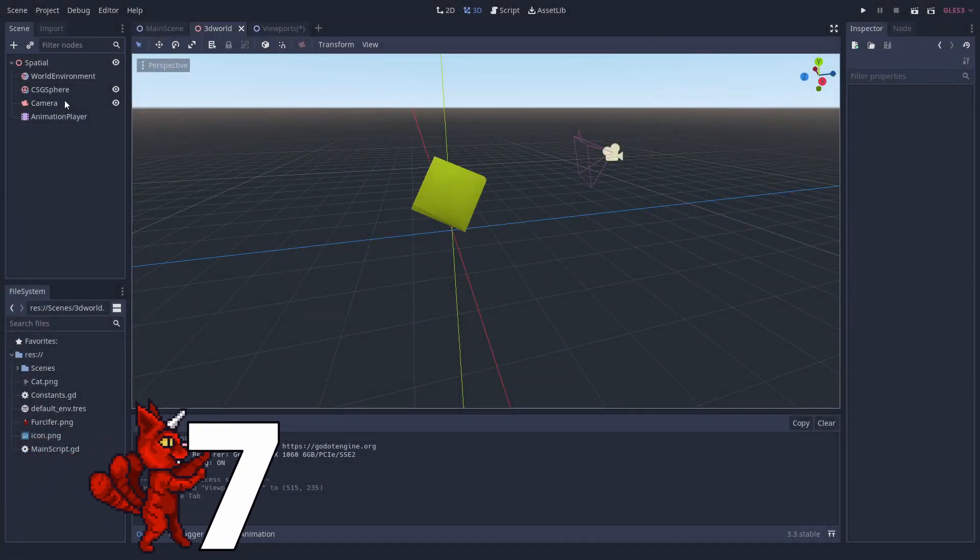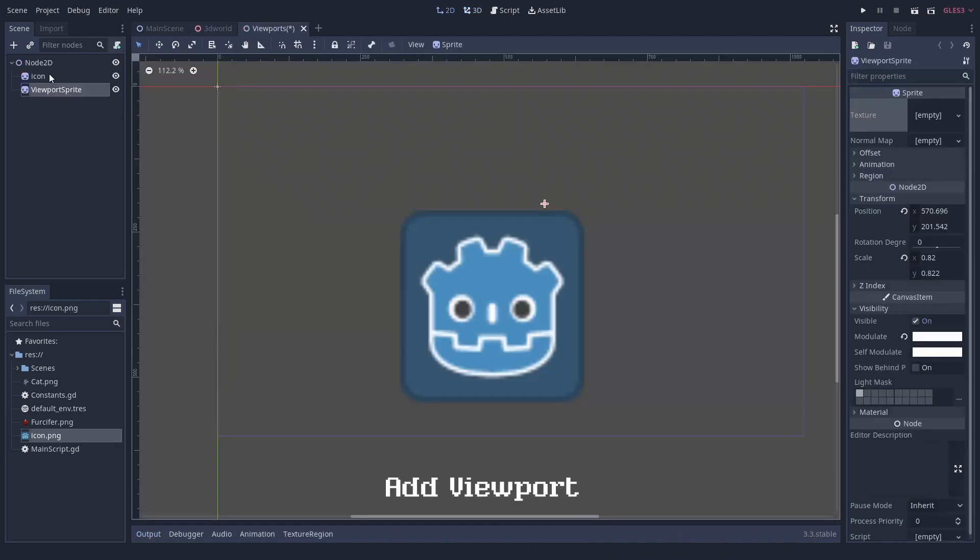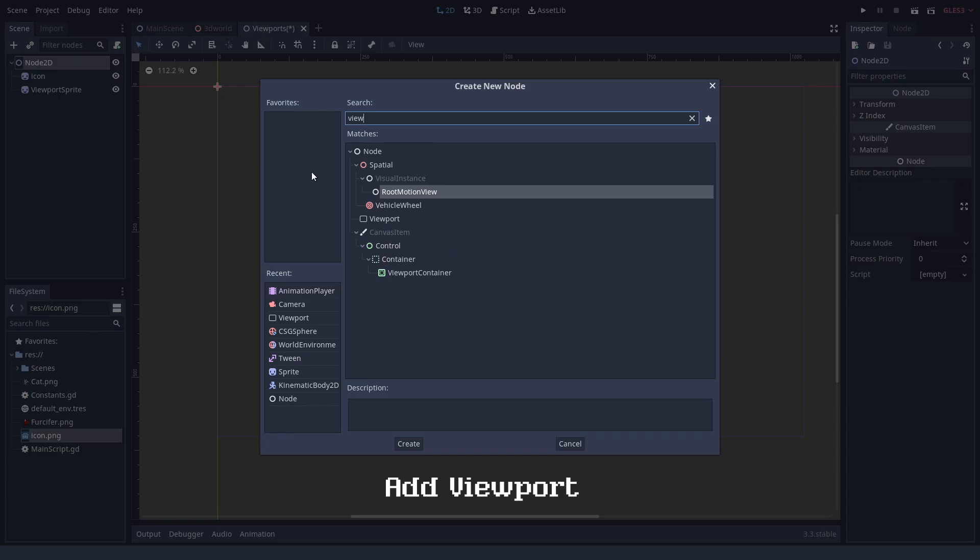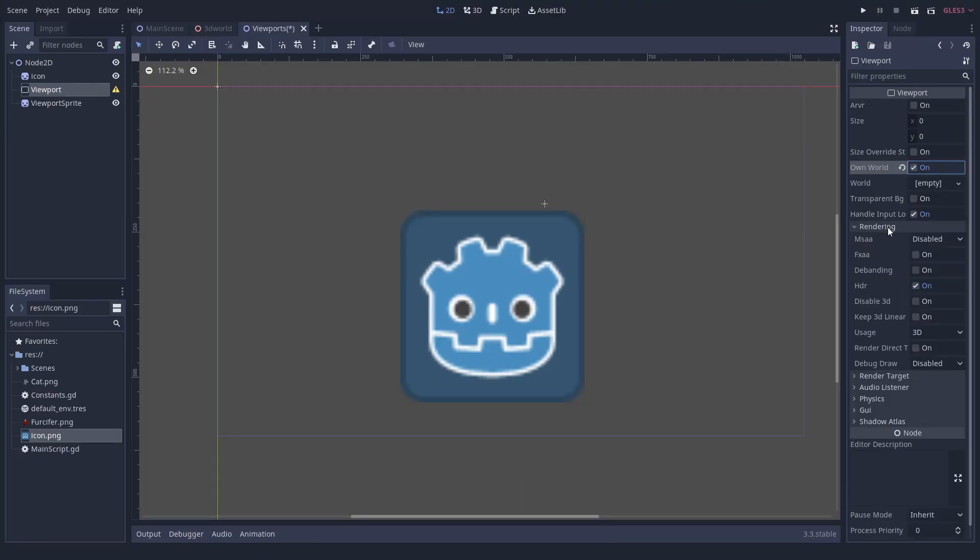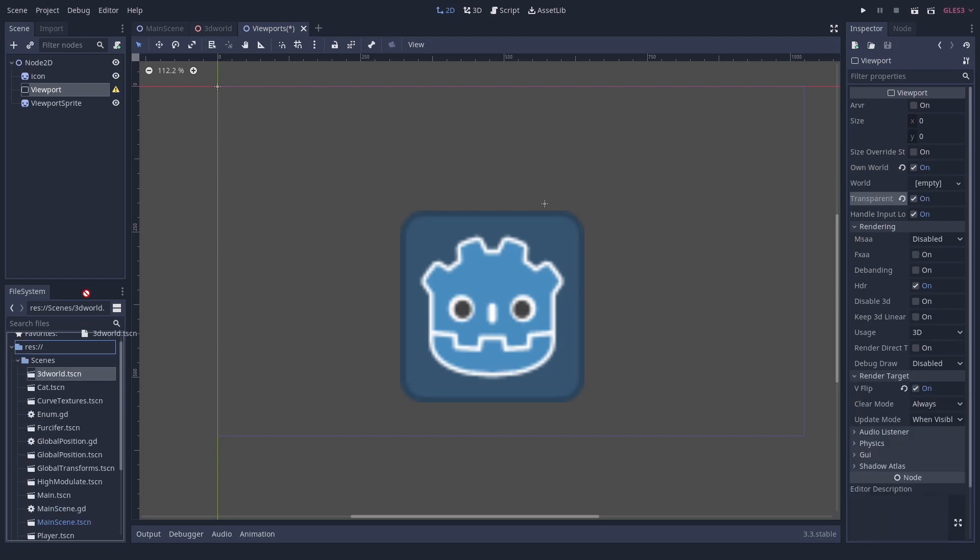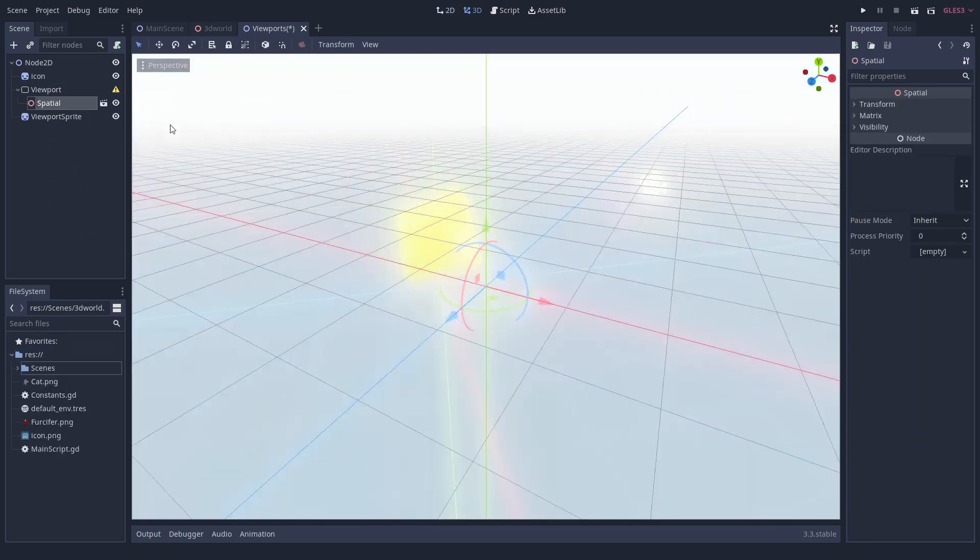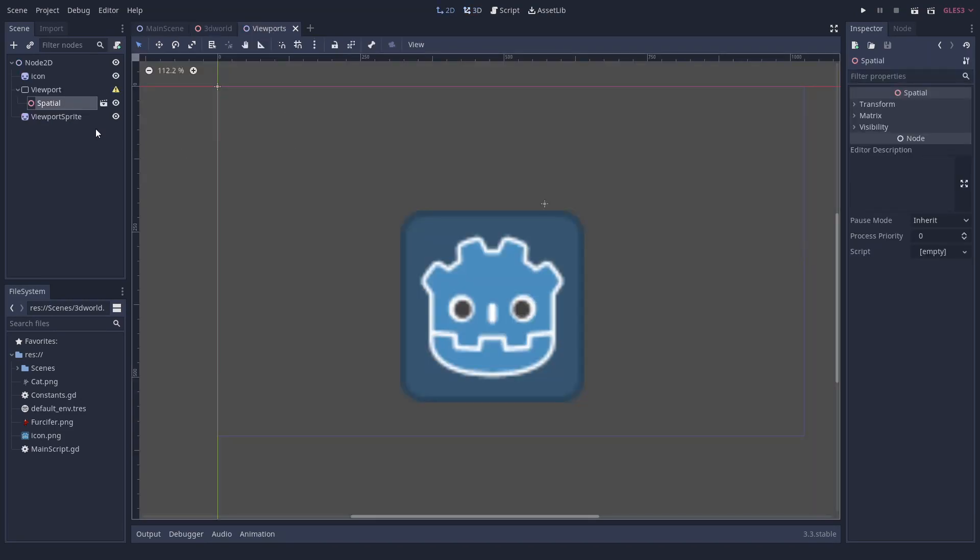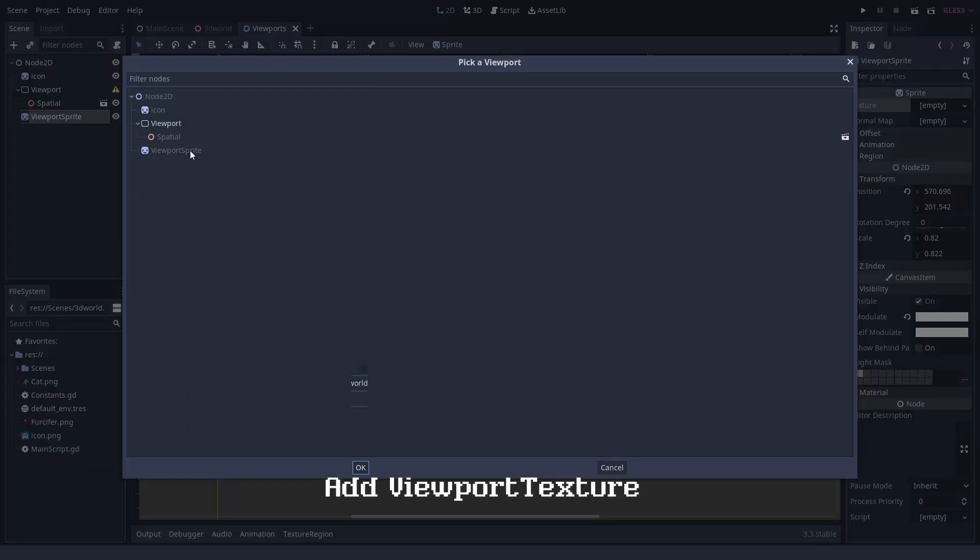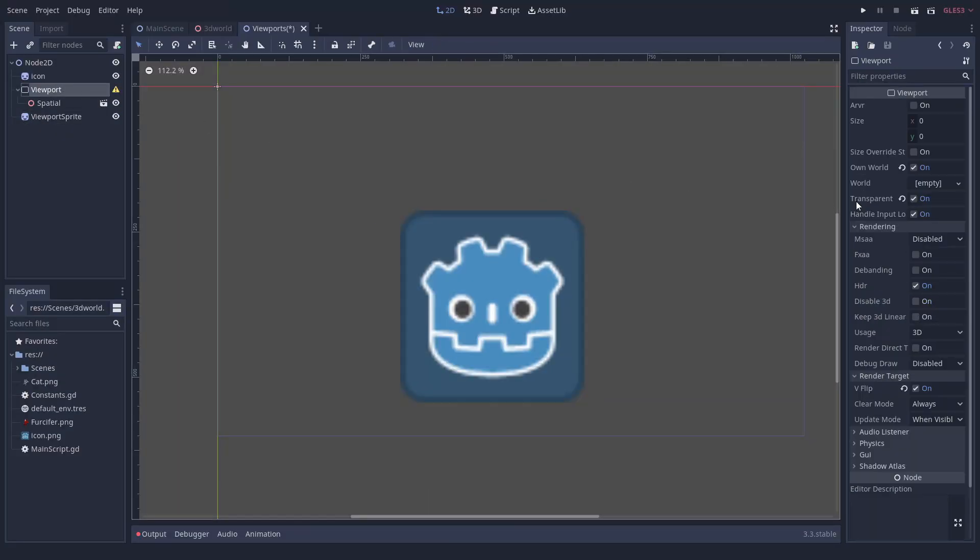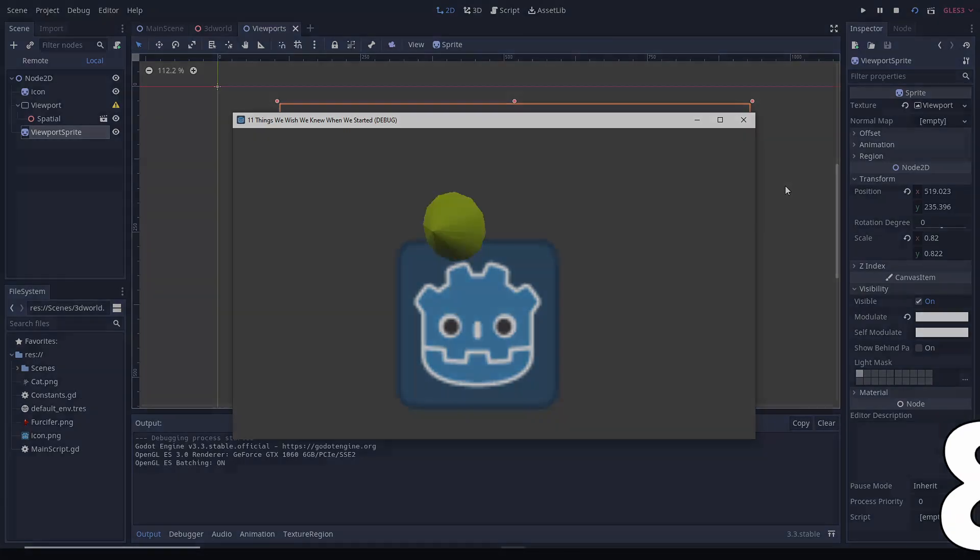Number 7. How to use viewports. You can imagine a viewport as an extra canvas to draw on. They can be helpful for shader effects and split screen. Everything within a viewport is drawn on that extra canvas. It can be accessed as a texture, for example by a sprite, a texture rect, or as the parameter of a shader. If you want to make split screen, add the camera to the viewport and set the world of the new camera to the world of your main camera.